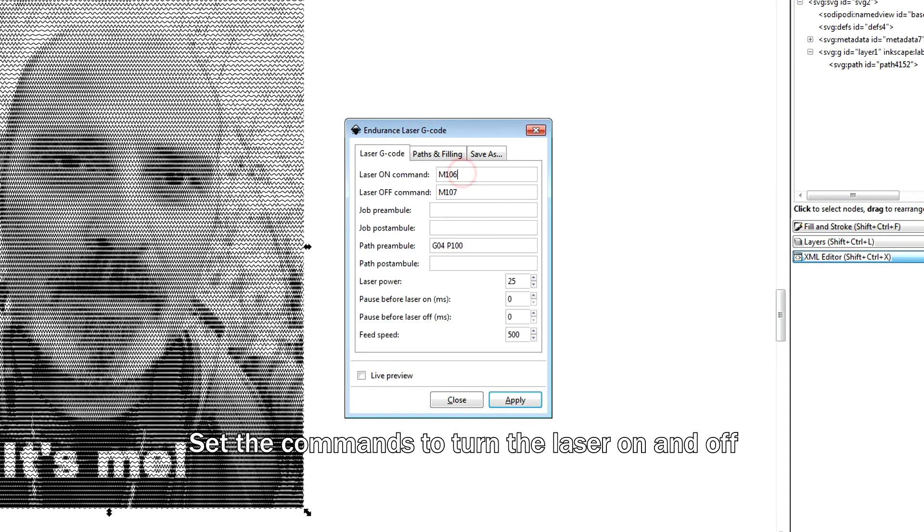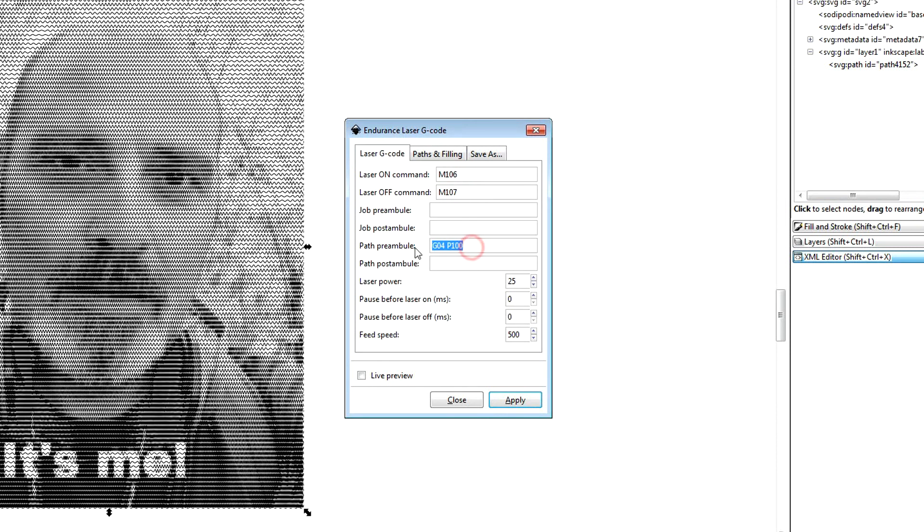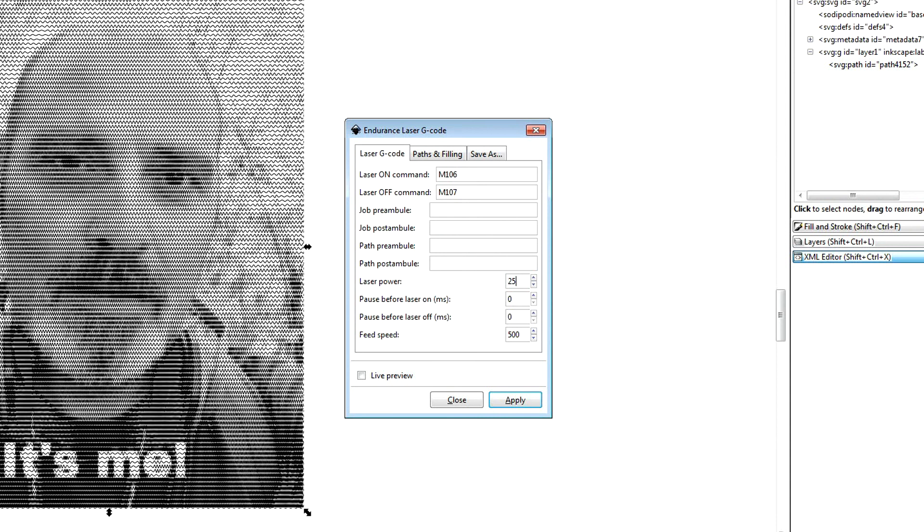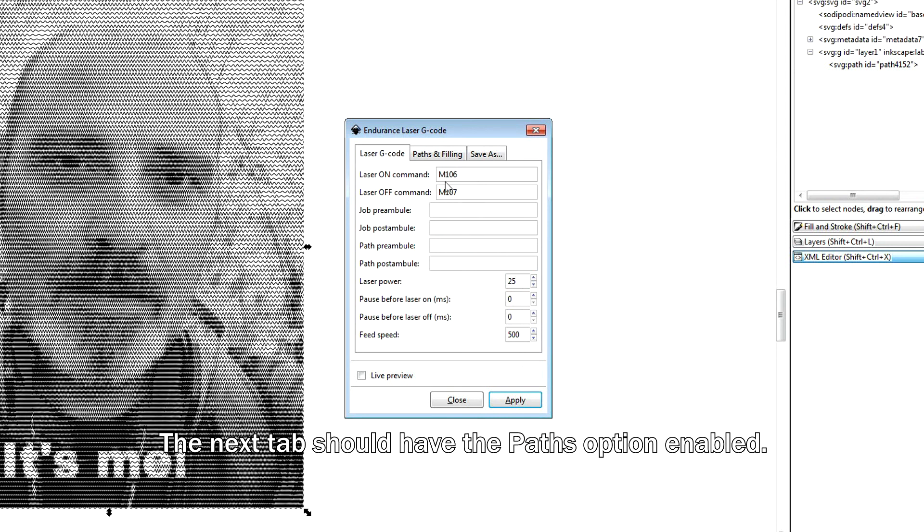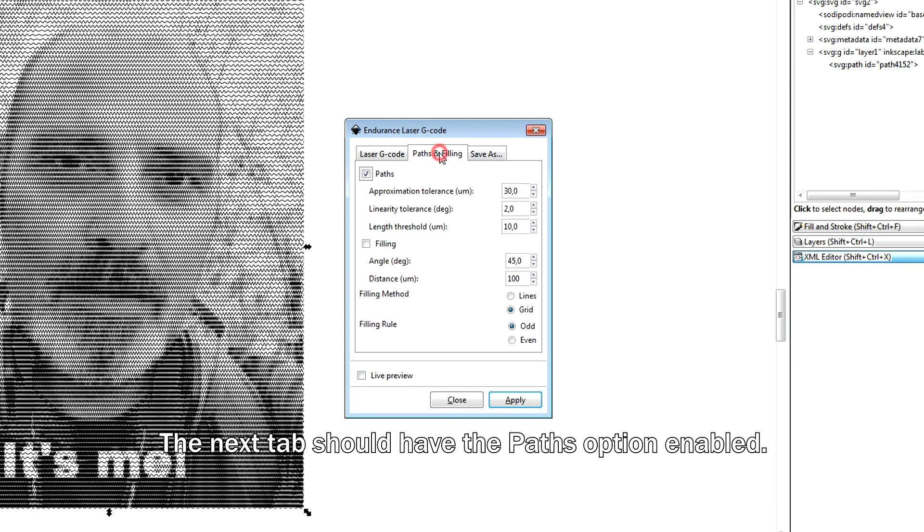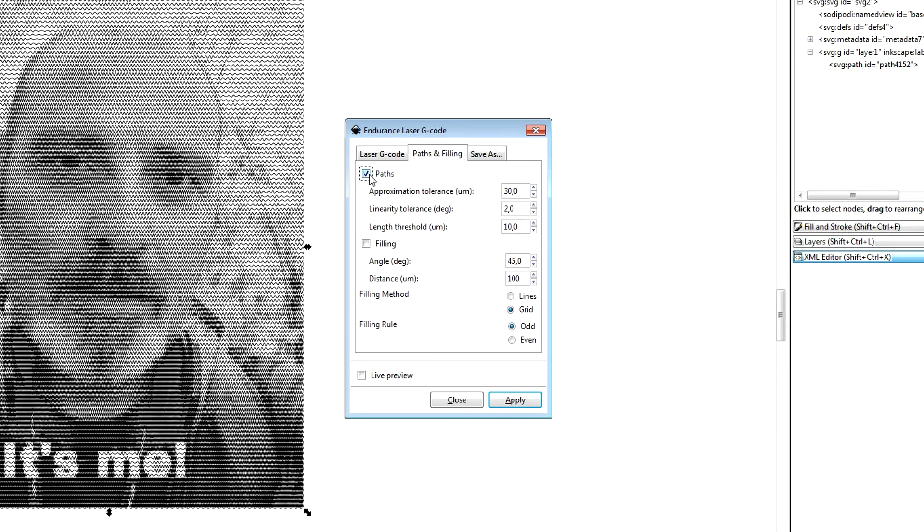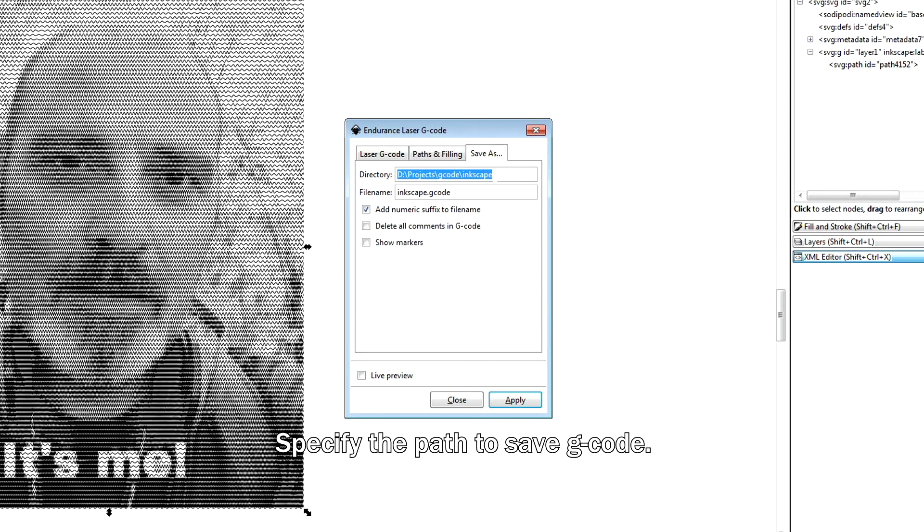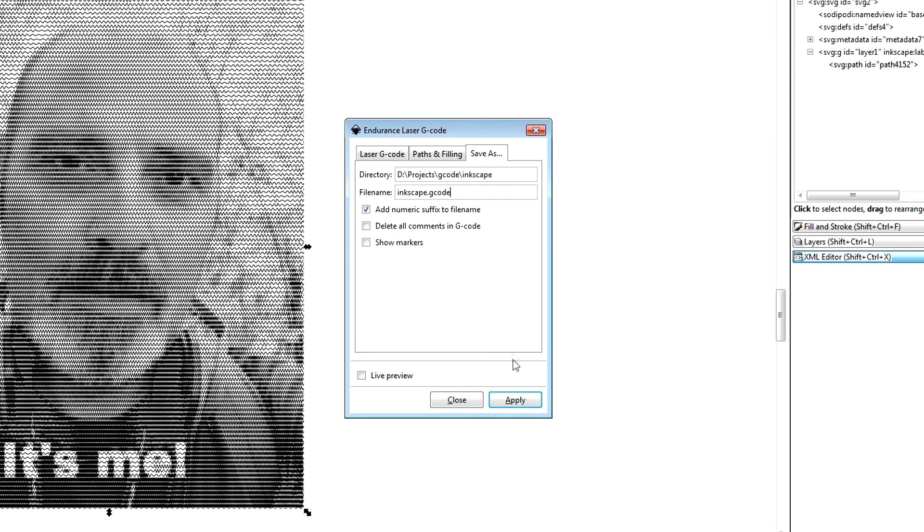Set the commands to turn the laser on and off. Set the laser power. The next tab should have the pass option enabled. Specify the path to save G-code and name your file.